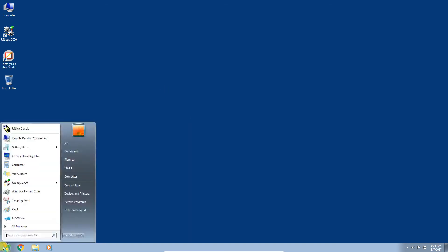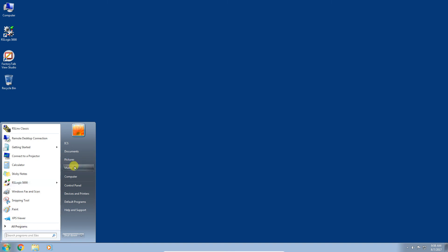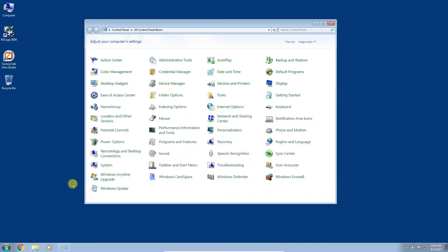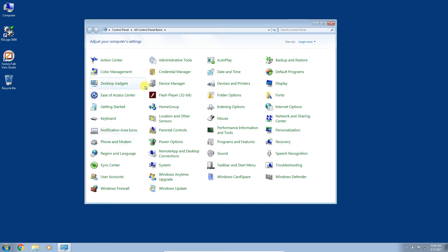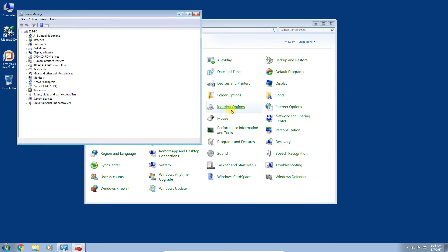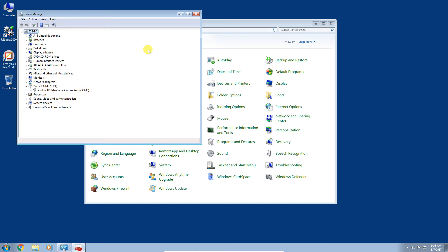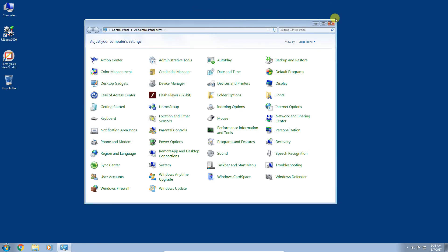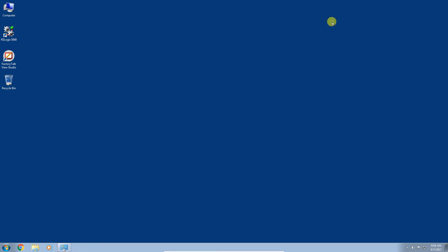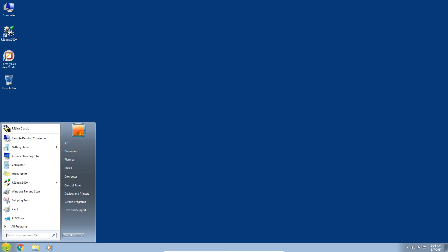The first thing we want to do is head on over to the control panel. You want to go to Device Manager. If you haven't installed the driver for a USB to serial converter cable, please go ahead and do so before you get here. You can see here it showed up on COM3. We're going to need to know that for our RS-Links configuration.